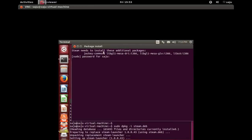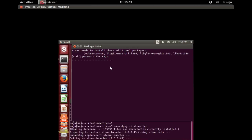Steam needs to install these additional packages. Enter sudo password. Okay, it's installing additional packages.